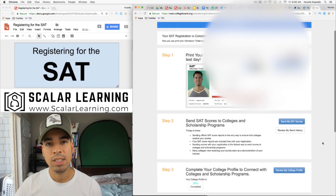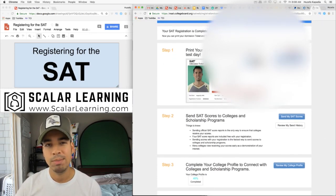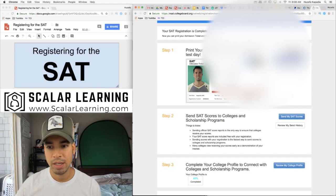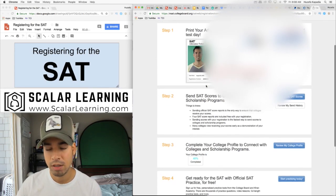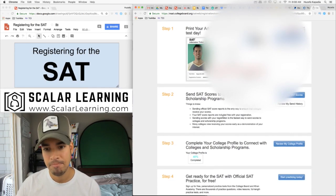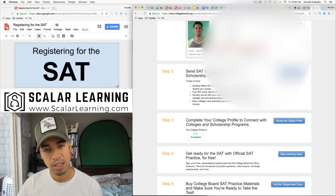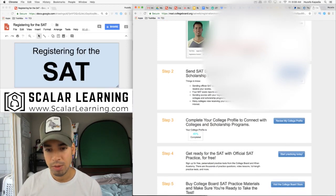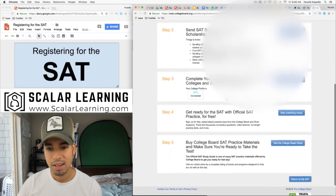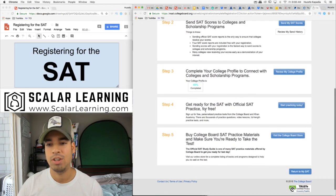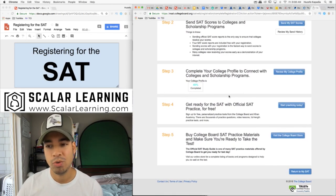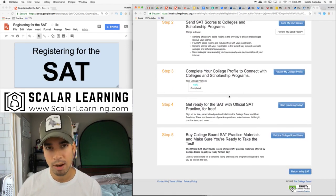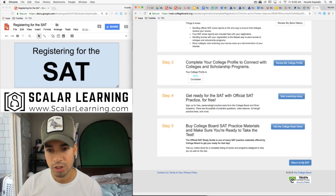So now I'm all set up for the SAT. You can see we have to print this admission ticket and bring it. I have to bring it with me when I come to take the test, otherwise they won't let me in. Since I'm not applying to college, I already went to college, I'm not going to need to fill that out. You should however if you are applying to college.